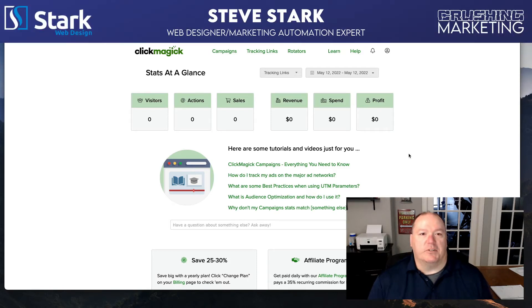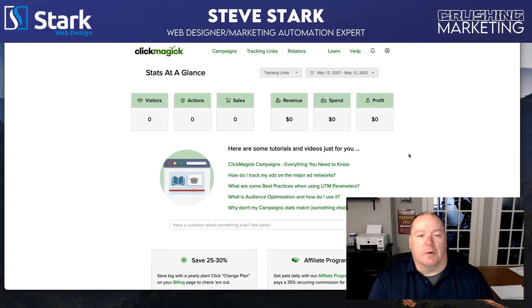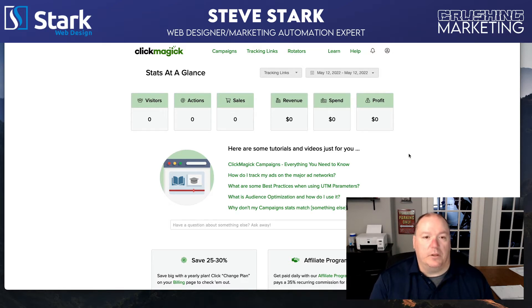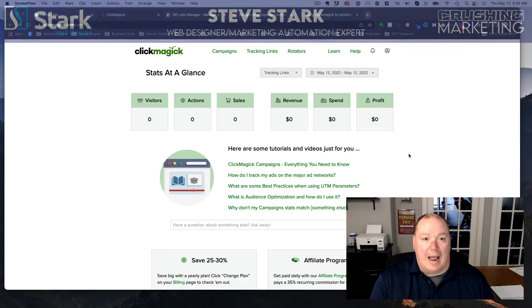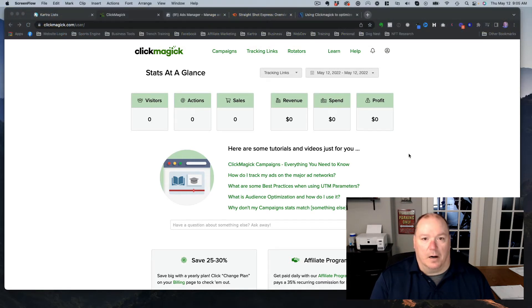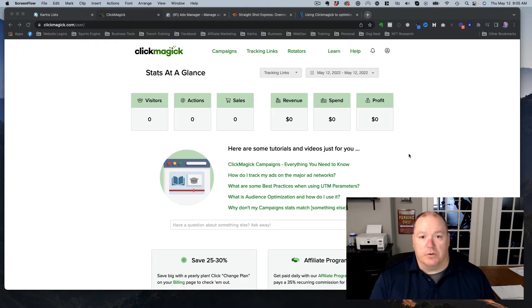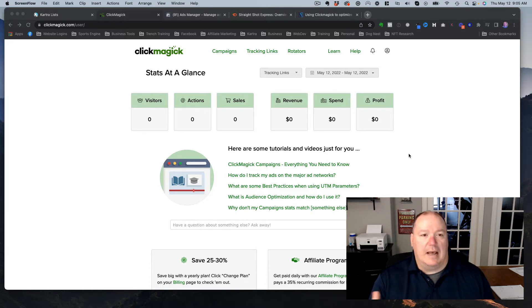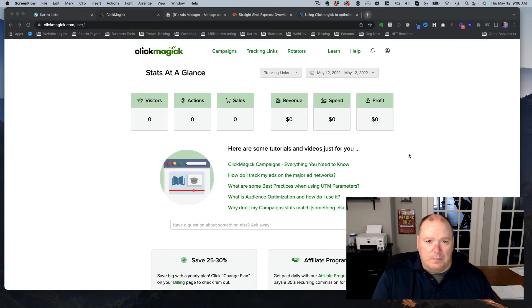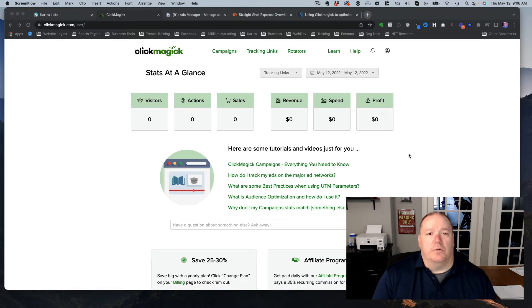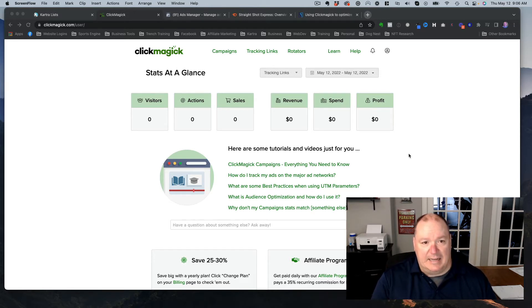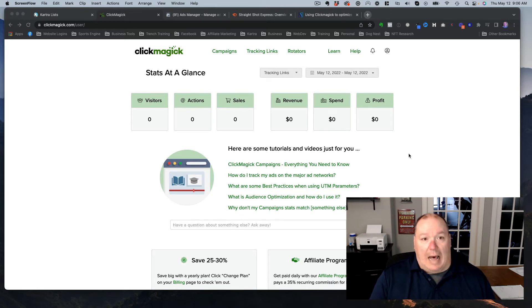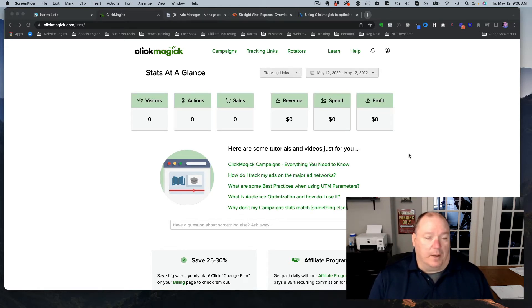Hey there, this is Steve from Stark Web Design and Crushing Marketing. Today we're going to talk about ClickMagic. ClickMagic is a third-party tool that we use to track our results in our Facebook ads. We can do this with YouTube ads, you can do this with Google ads. ClickMagic can really be used in any of those platforms or for any tracking link. But we specifically use it to make sure that Facebook has the data it needs in order to optimize our ads so that they perform better.